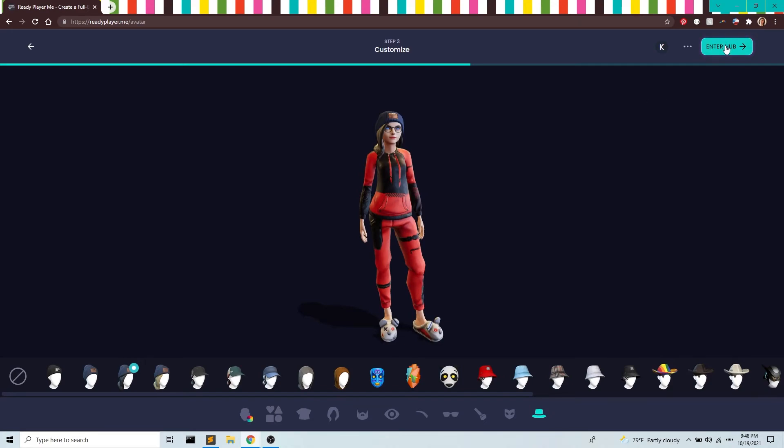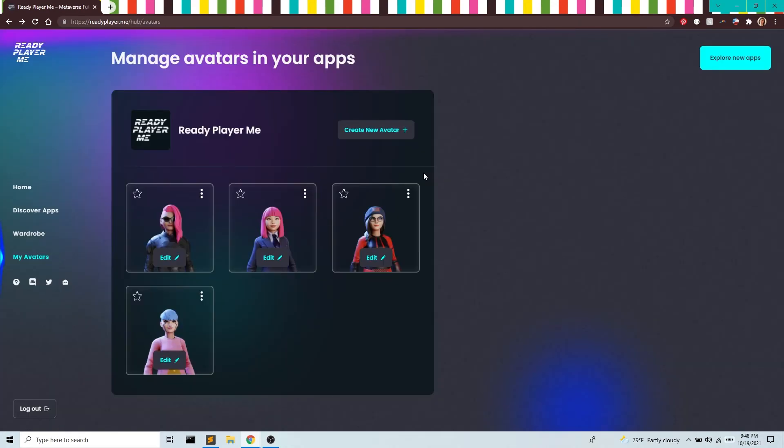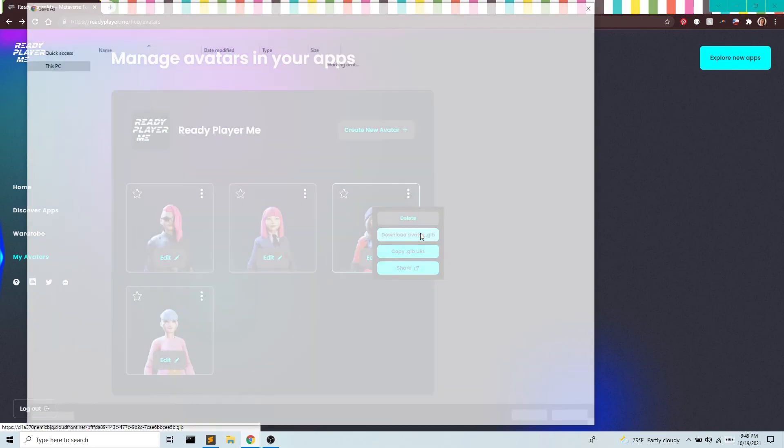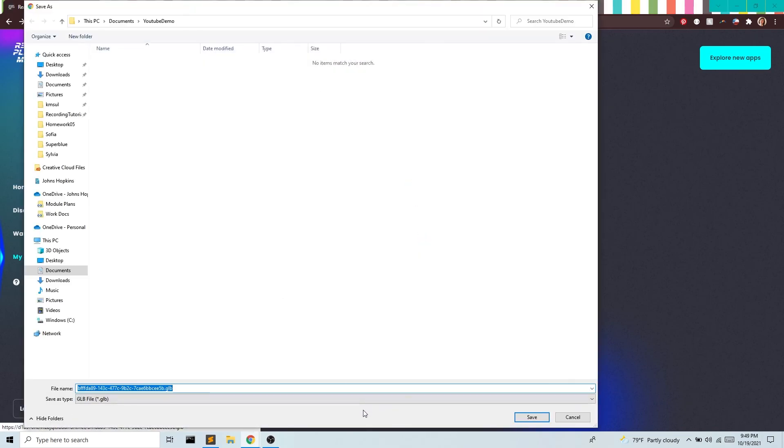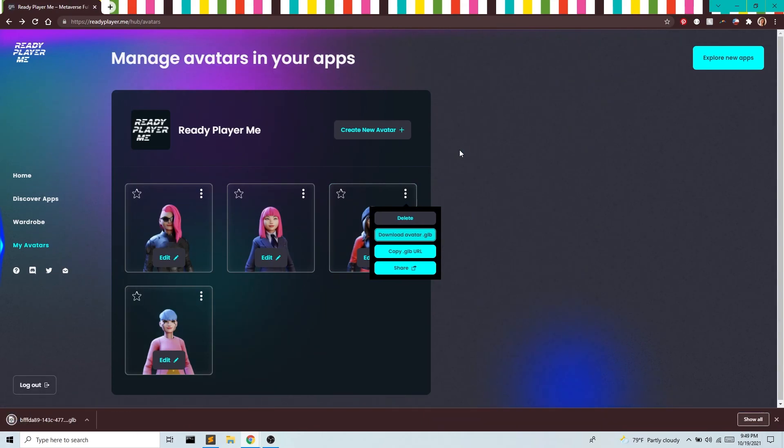So now we have our new avatar here in our hub. In the next video we're going to convert this to an FBX. In order to do that, we first want to grab the GLB file. So I'm going to go ahead and save that. And then in our next video we'll convert this into FBX using Blender.